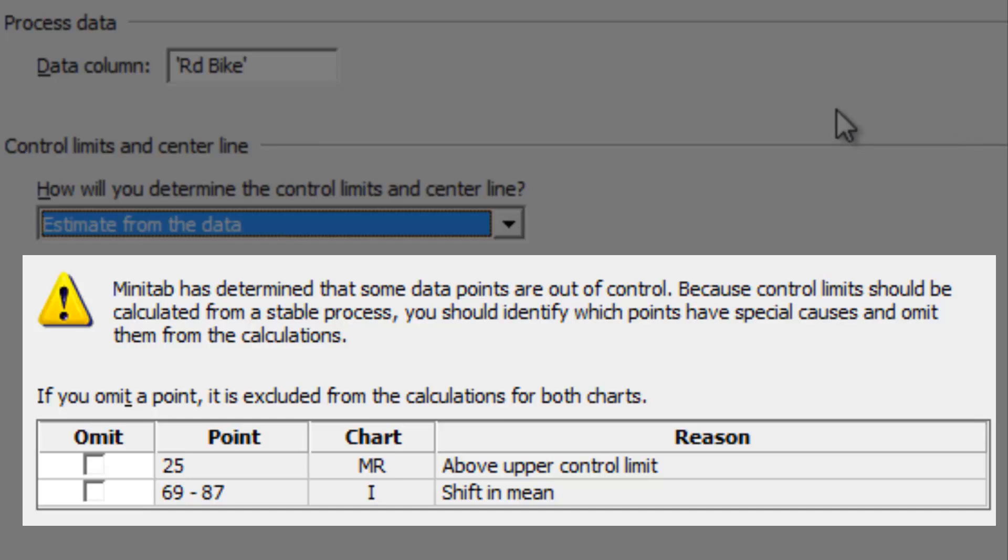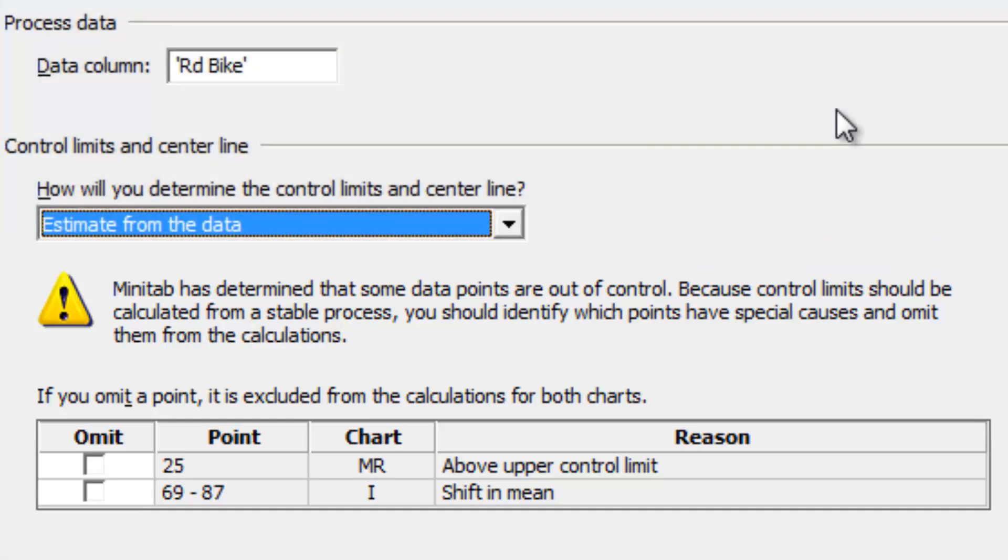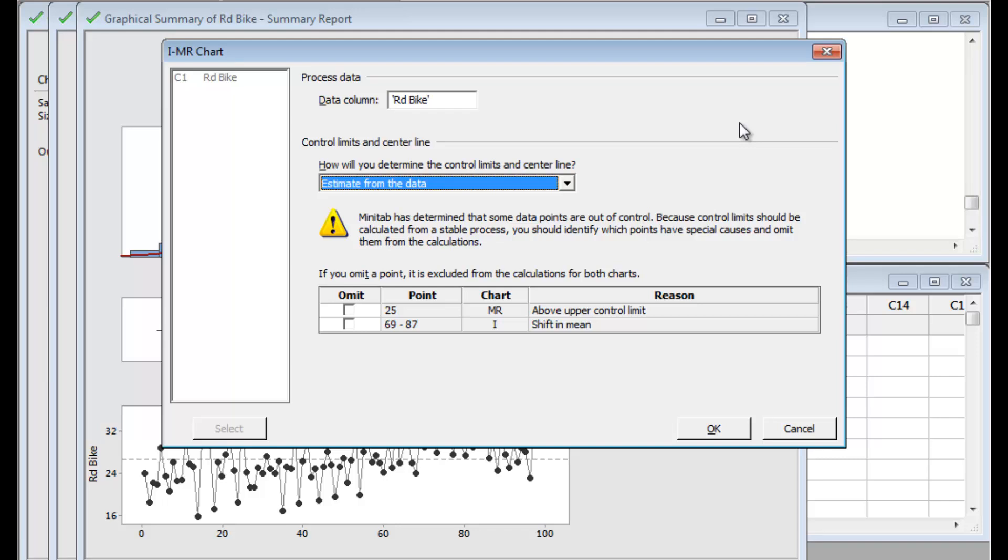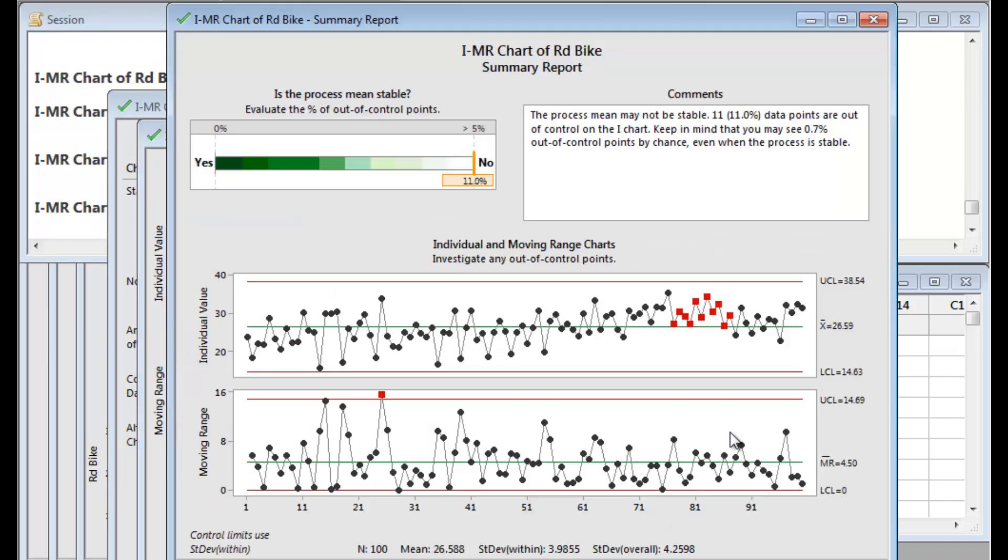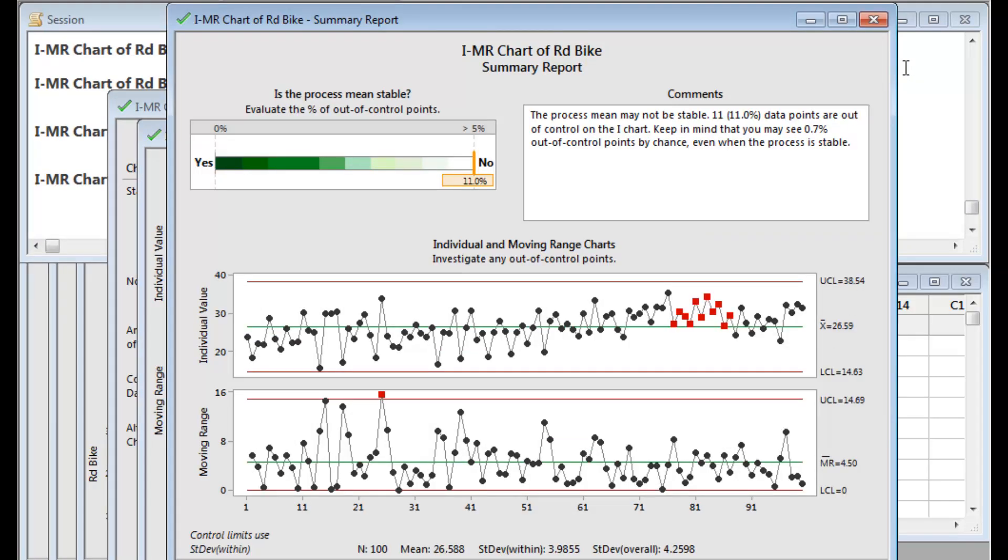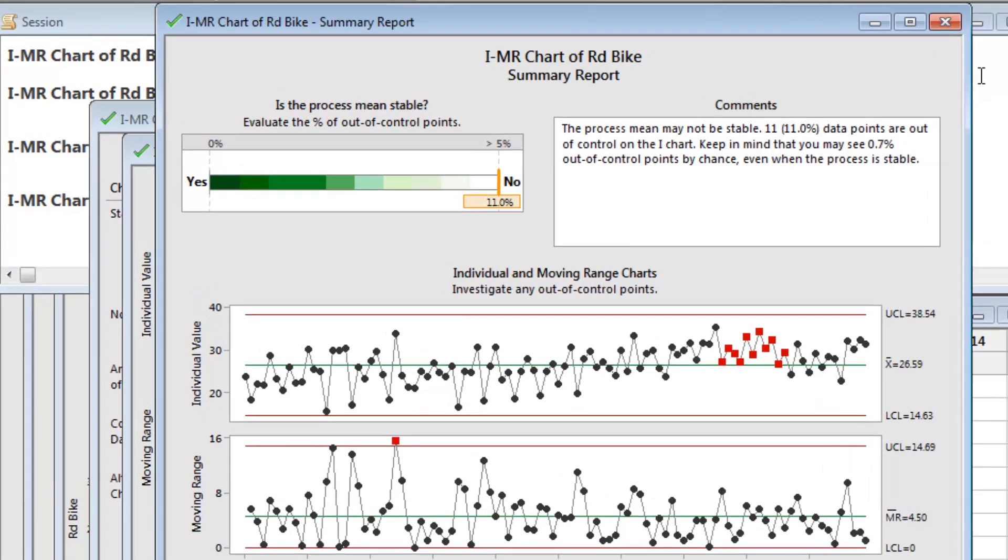But Joel can't identify any special causes to justify removing them. The Assistant produces a report card, a diagnostic report, and a summary report.